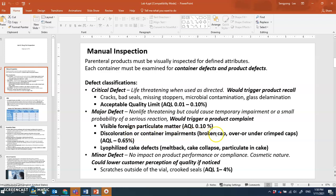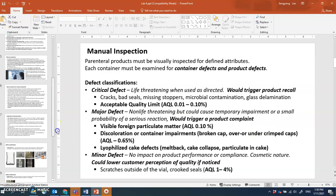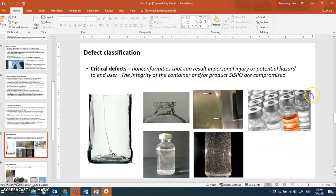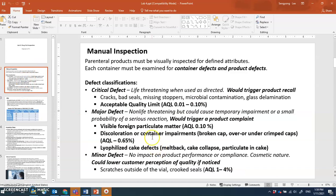Other major defect examples include discoloration — a change of color in the solution — broken or impaired caps, and over-crimping or under-crimping. Over-crimping causes denting damage on the cap, while under-crimping means the crimp is done too loosely. Discoloration is shown here as an example of a major defect.